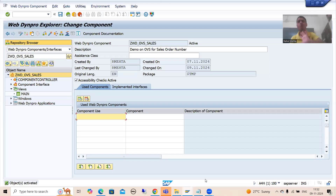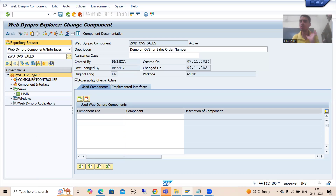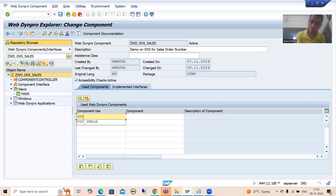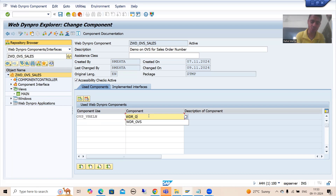Always go for these static steps. To include the SAP component into your own component, just double-click onto the component. Once you double-click, you will see a tab called 'Used Component'. Give it any name — for example, I'm writing OVS_VBELN so we get a meaningful description. Then provide the name of the component, which is WDR_OVS.